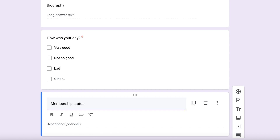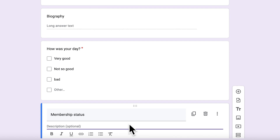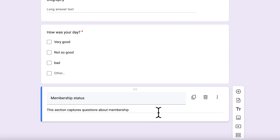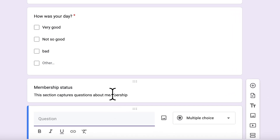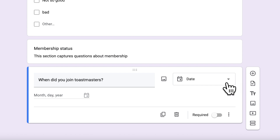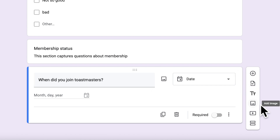For example, add a question: 'When did you join Toastmasters?' Google Forms automatically detects this has to do with a date and sets the answer type to date. You can also add an image directly to a question - importing or uploading from your computer, using the webcam, or adding from Google Photos. For instance, you can add a membership-related photo inside the form.